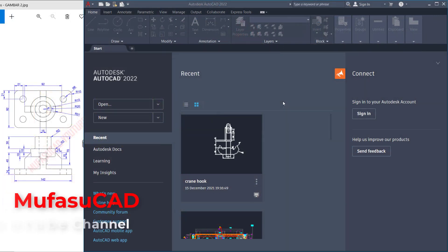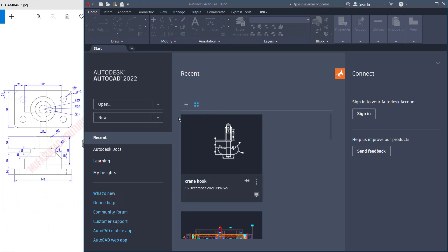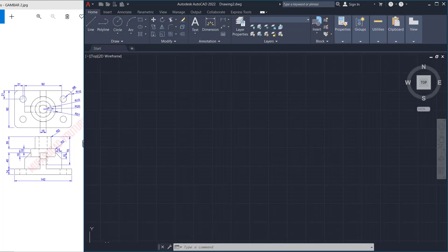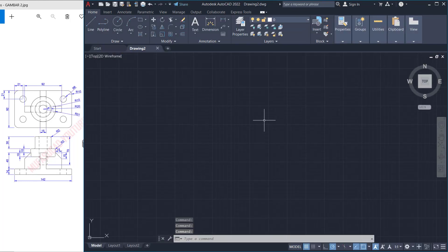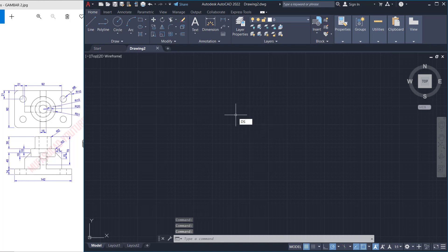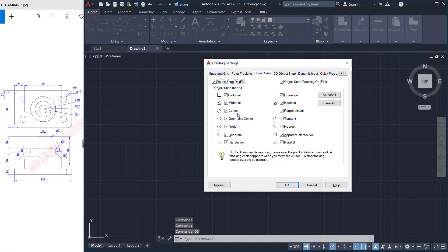Hello everyone, welcome back with AutoCAD 3D modeling basic tutorials for exercise number two. First I will create a new drawing — you can click here and I will use the ISO template. Next, don't forget to activate your object snap. You can tap DS to open drafting settings and activate all snap options, then click OK.